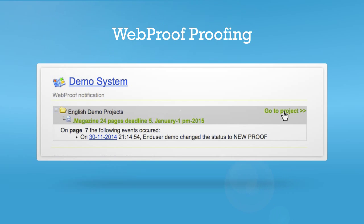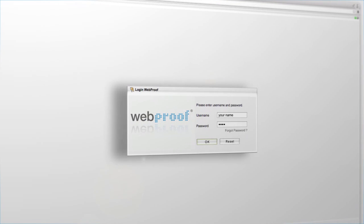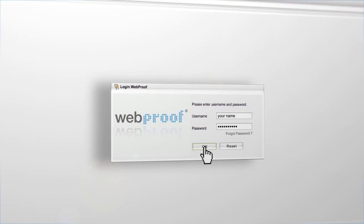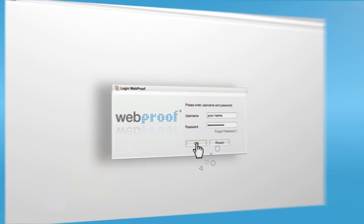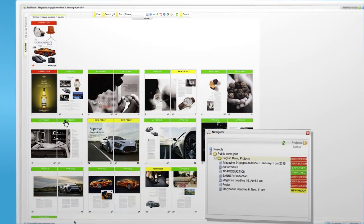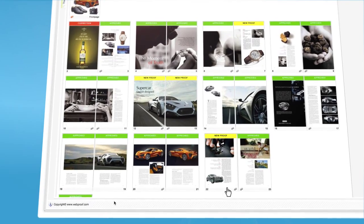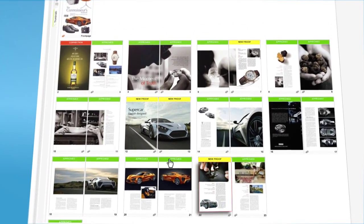Click on the link in the automated email notification and type in your email and password. This gets you to the project and you can immediately see the status of all pages. Write the yellow new proof pages in the toolbar.